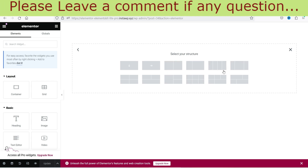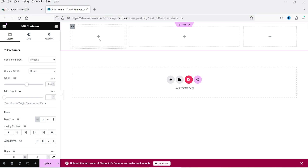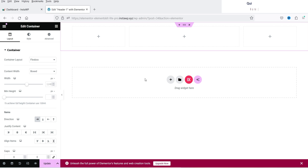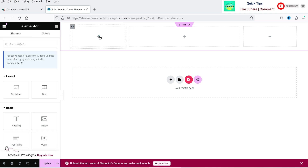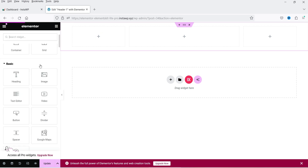Now we are going to design the header. At the top I'm going to use a three-column layout. In the left column we'll add a logo, in the middle column we'll add the menu, and on the right we'll add a button. You can customize this header according to your requirement. In the left column click the plus sign and from the left panel add a widget.